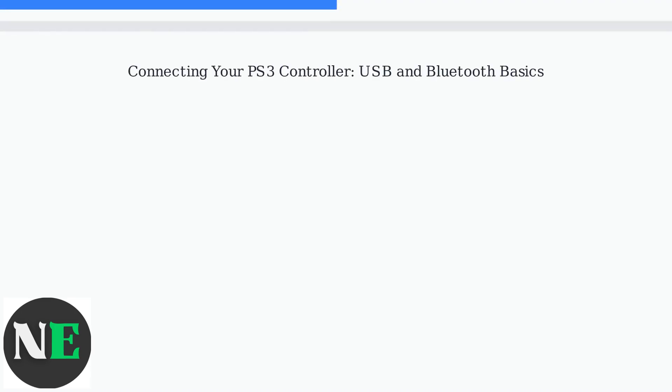Want to use your PS3 controller on your PC? Sony doesn't officially support it anymore, so we're using workarounds. You've got two main options: USB and Bluetooth.